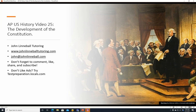Hi, this is John Linnebal, and this is AP U.S. History Video 25, The Development of the Constitution. If you like this video, please don't forget to comment, like, share, and subscribe. Why not check out my site at testpreparation.locals.com, where they won't show you any ads.